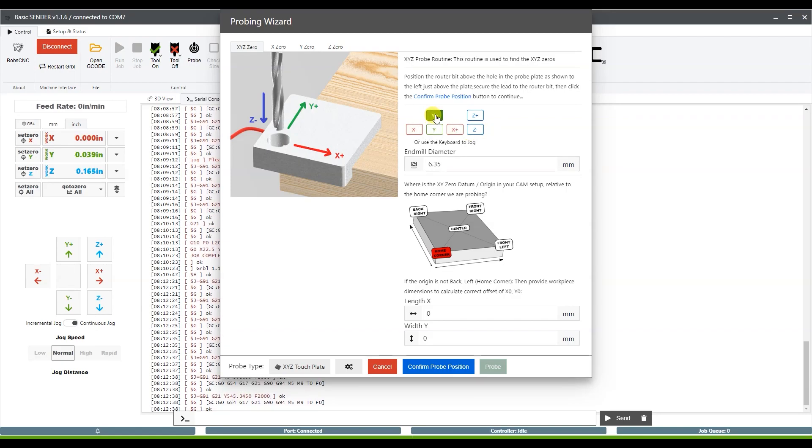It doesn't have to be perfect, just roughly. And then I'm going to attach the clip for the probe onto my bit.